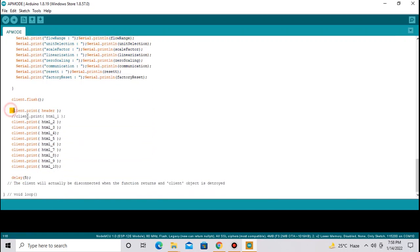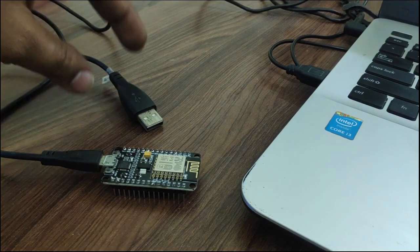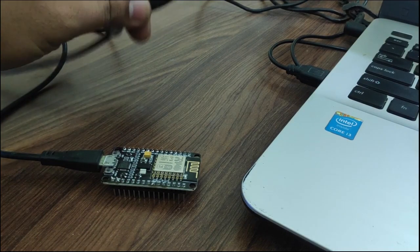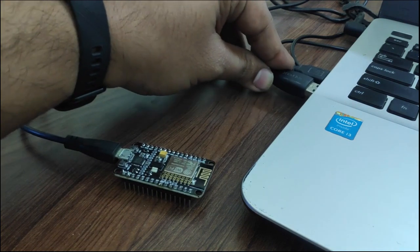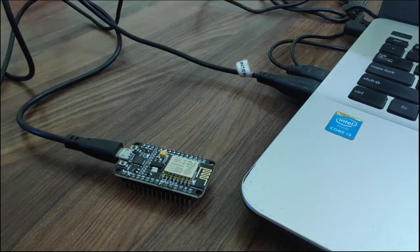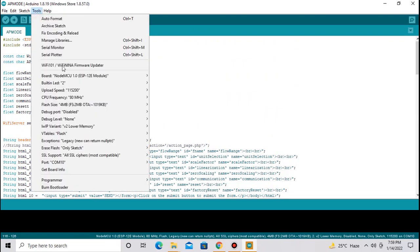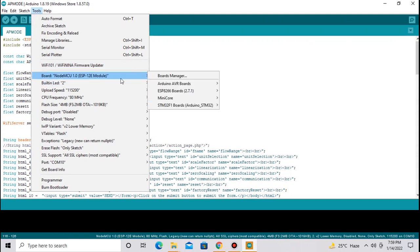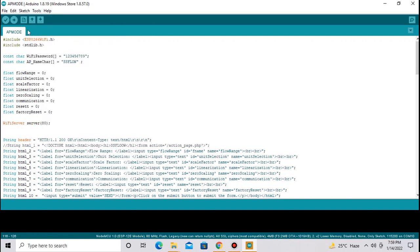This is the HTML code I am going to run continuously. You can download this code from video description. Once the code is ready, attach your NodeMCU to the COM port. From tools, select your NodeMCU board I have already selected. And then select COM port and upload the code.